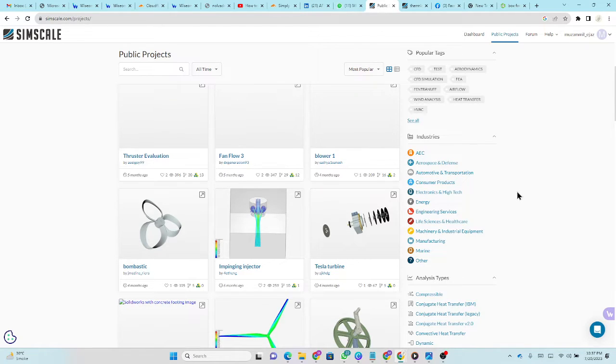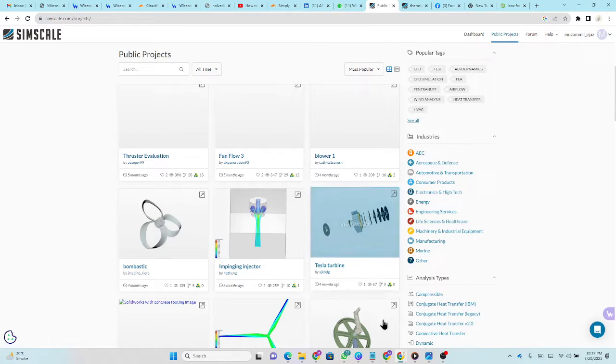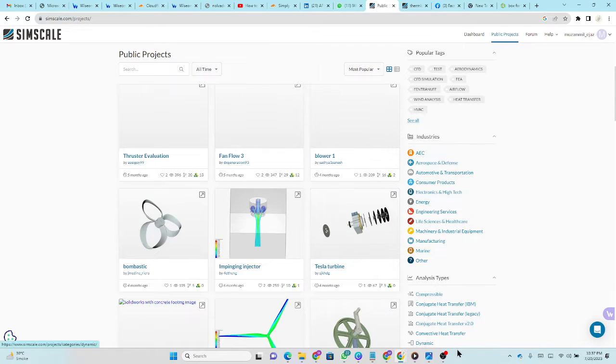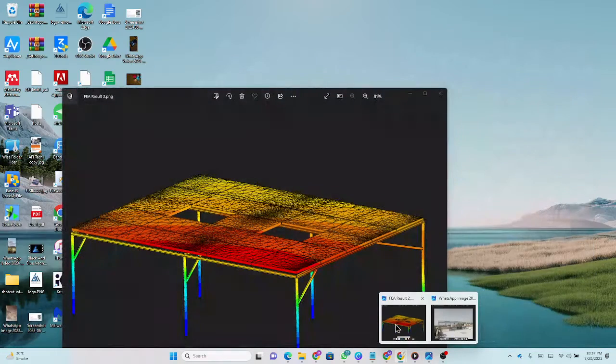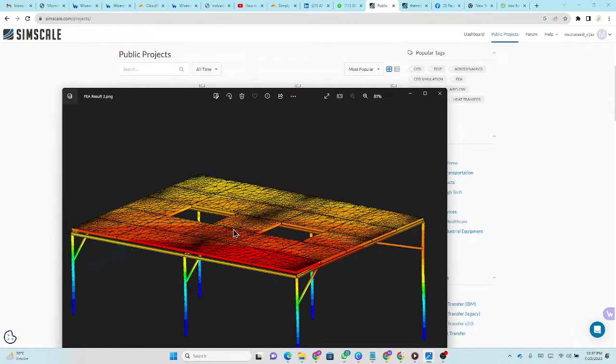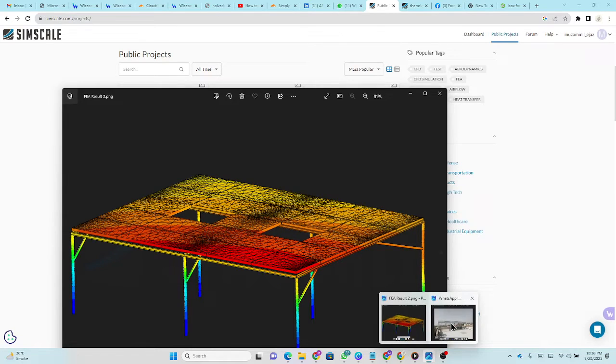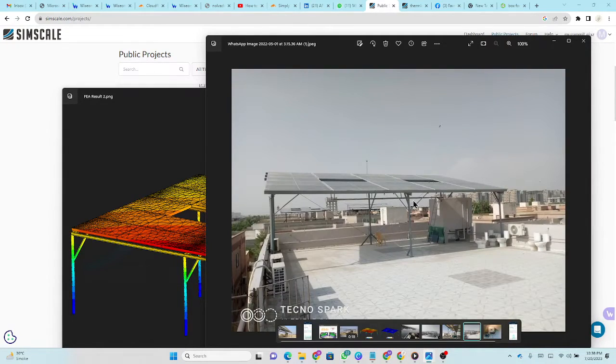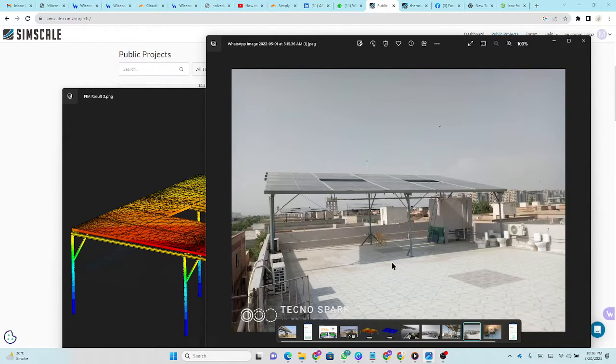I personally use this software for different companies for analysis. One of them is, for example, I've done structural work of solar panels using this software. I've done the CAD model, then simulation, calculated factor of safety. Its factor of safety is around five and then we fabricated this structure.